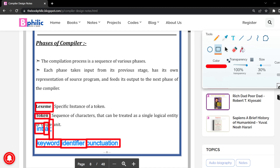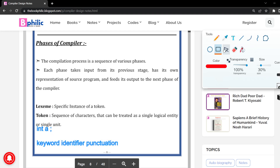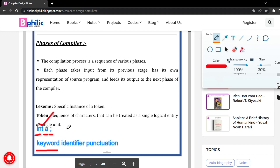You have now understood the difference between lexemes and tokens: whatever you have written in your source program is considered a lexeme, whereas what that written element is — for example, int is a keyword, a is an identifier, semicolon is punctuation — that is the token. We will understand this further with more examples.